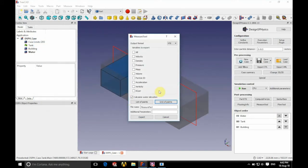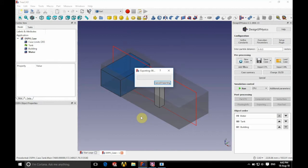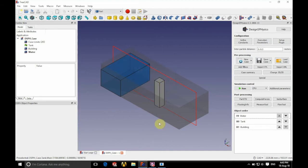So if we click ok, we're going to call this dam break height and we're going to click on export. If we just give that 2 seconds for that to export, click ok and we're going to go into ParaView.